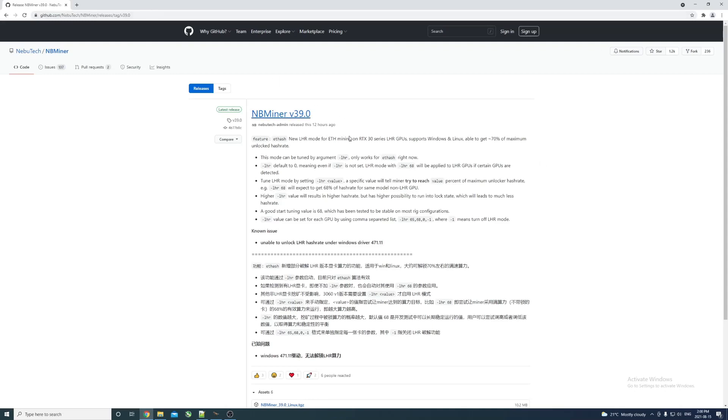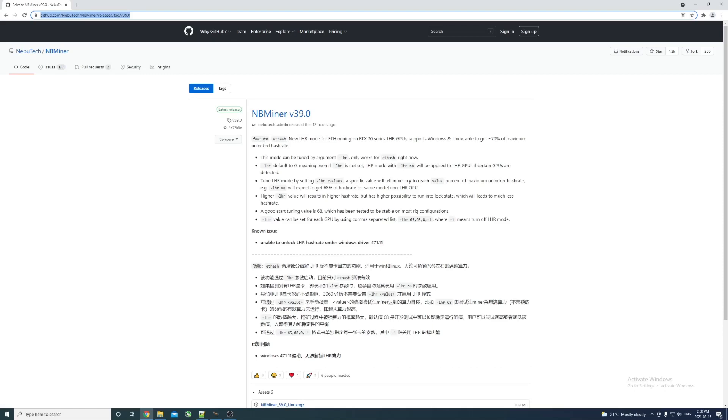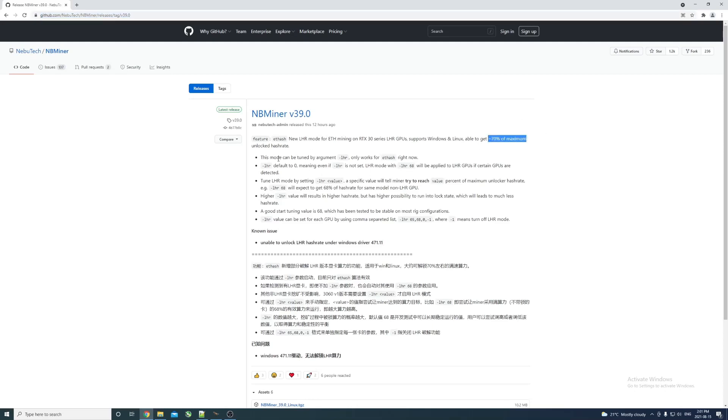You want to go to the latest release of the NBMiner GitHub. You can see the link up top - it's version 39. You can see here is a new feature for ETHash, new LHR mode for ETH mining on RTX 30 series LHR GPUs. Supports Windows and Linux, able to get about 70% of maximum unlocked hash rate. Let's hope that's true. You have to use an argument --lhr, only works for ETHash right now.